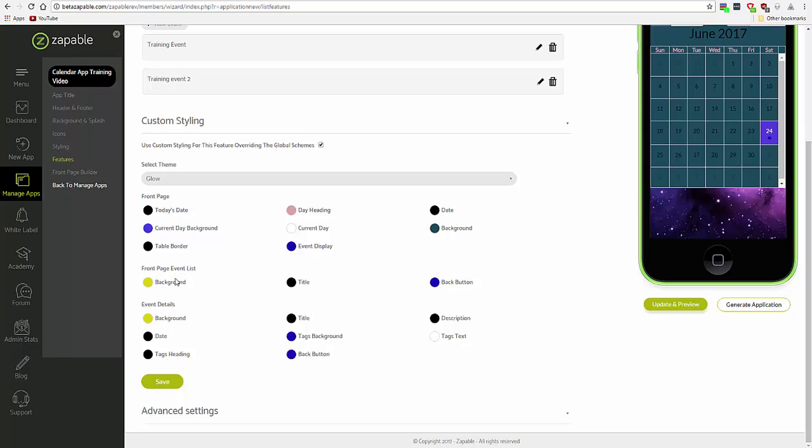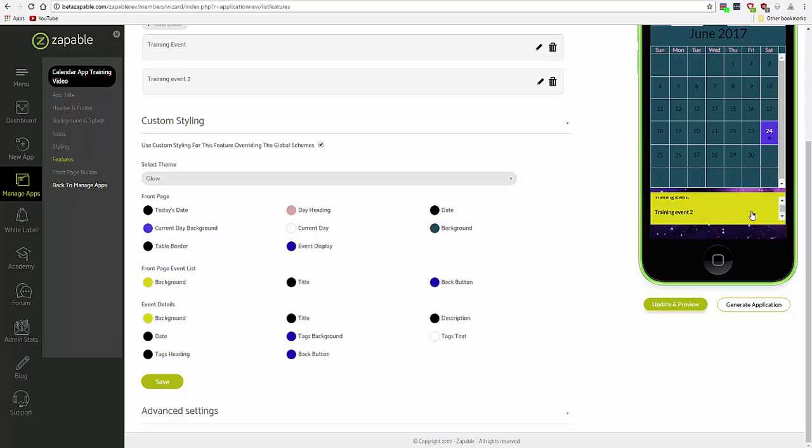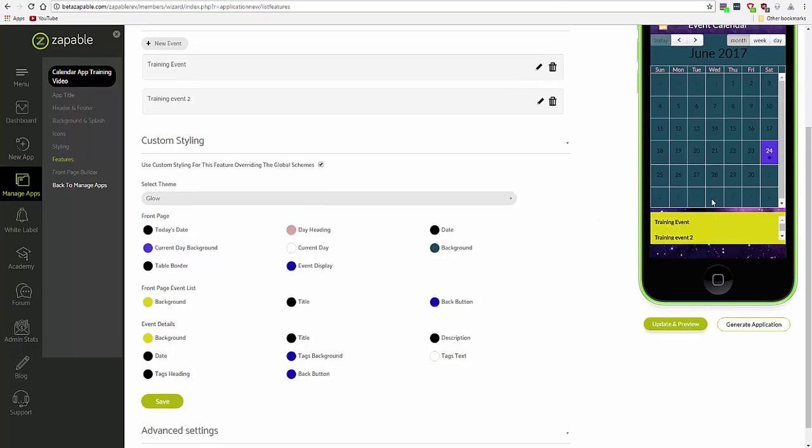the front page event list, which is this, and the event details, which you see when you click on one of the events here.